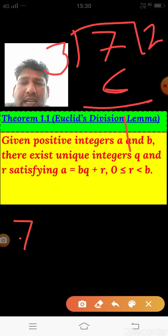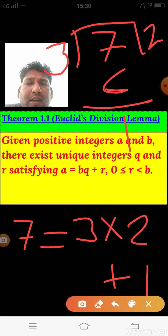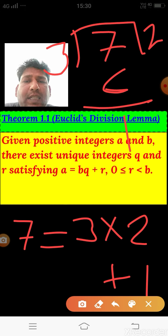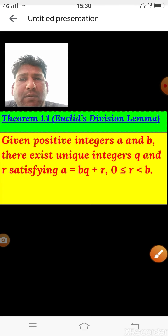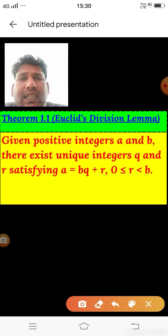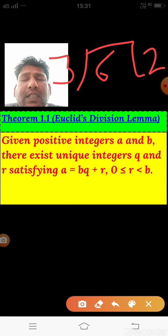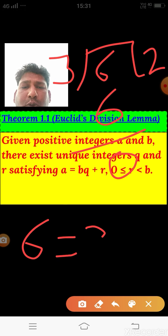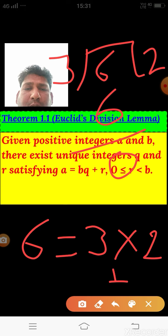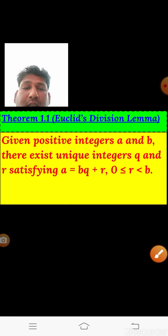So 7 is written as 3×2 + 1. In the form a = bq + r, a is 7 and b (the divisor) is 3. If we divide 6 by 3, the quotient is 2 and the remainder is 0, so 6 = 3×2 + 0. This is Euclid's Division Lemma, which we know from earlier classes: dividend = divisor × quotient + remainder.